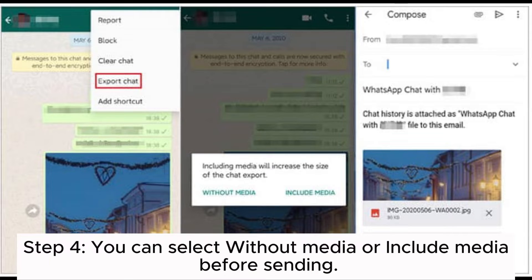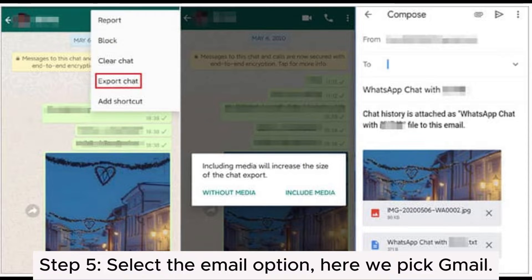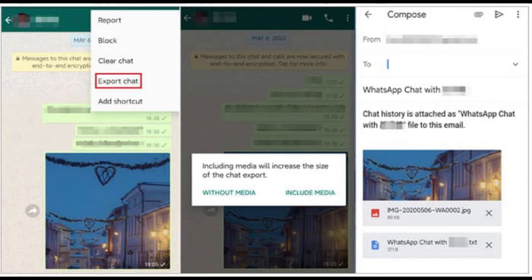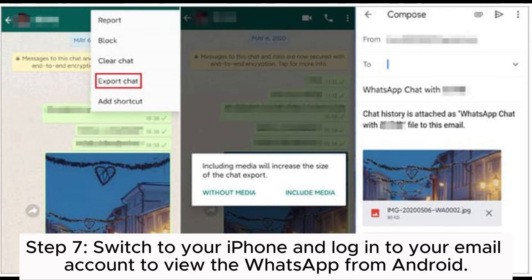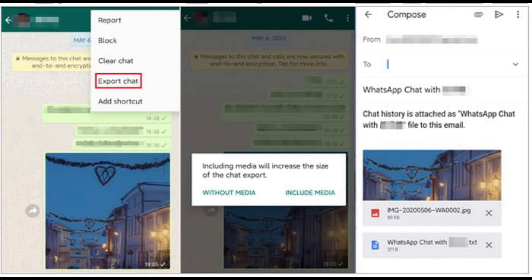Step 4: You can select without media or include media before sending. Step 5: Select the email option. Step 6: Compose an email that attaches the WhatsApp messages and send it to yourself. Step 7: Switch to your iPhone and log into your email account to view the WhatsApp messages from Android.